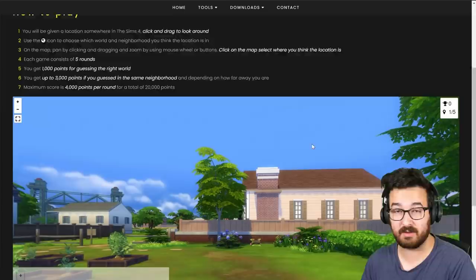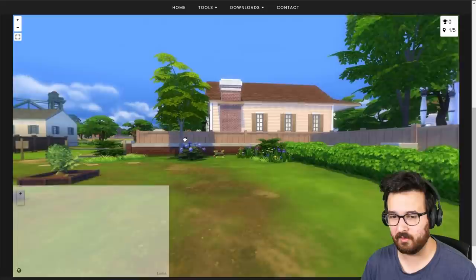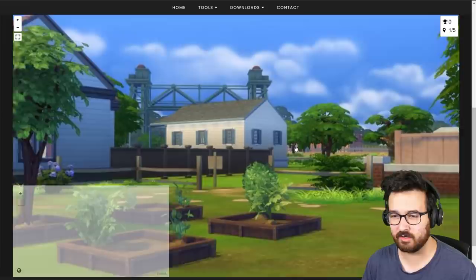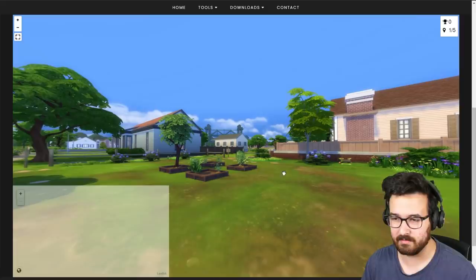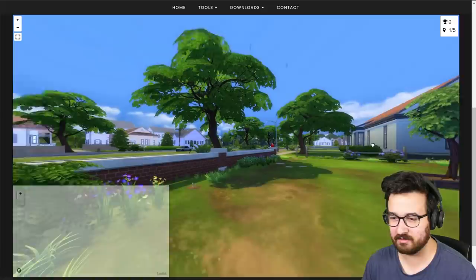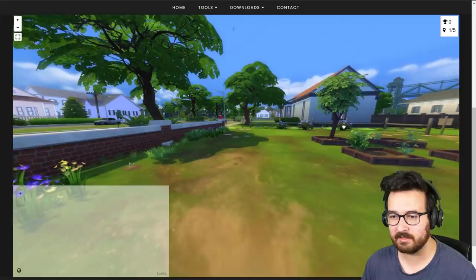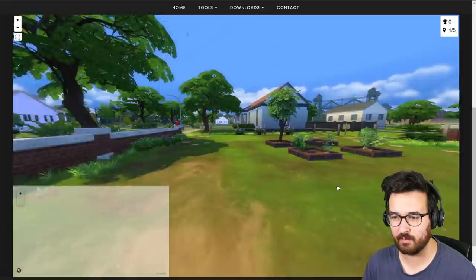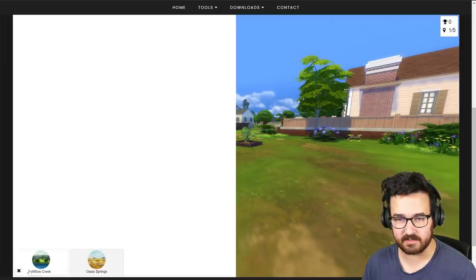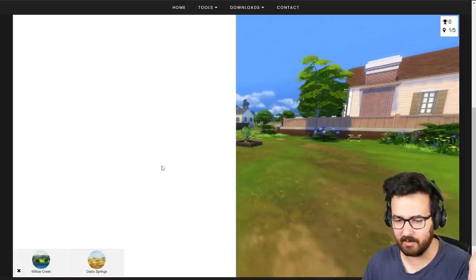So this is it. We get plunked in an area of the Sims 4 and we can pan and look around. So obviously this is somewhere in the game. You can zoom in. I've basically taken a bunch of panoramic images within the Sims 4 and you have to guess where it is. So at the moment you can see our score is currently zero. We're in round one out of five. And over here, this is our map to choose where we think this is, but you might see there's nothing on it. So what we have to do, go down here, click on this. And these are the two current worlds that I've added in.